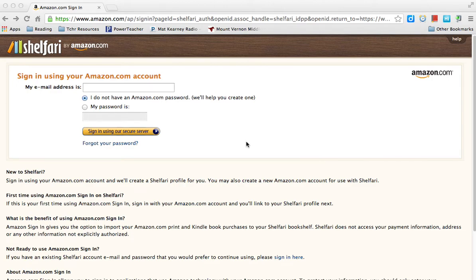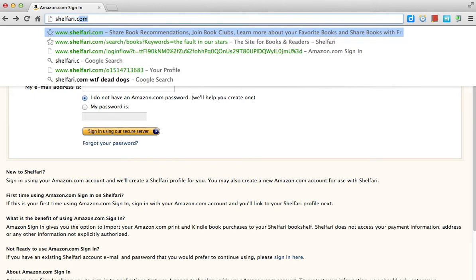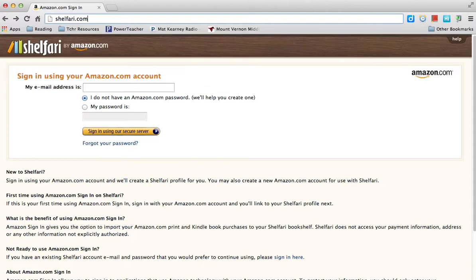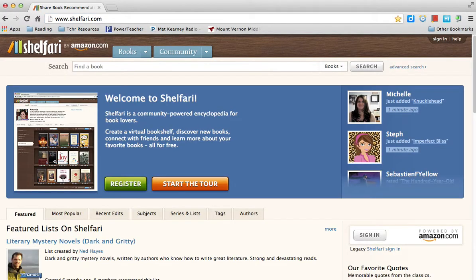This is how you create a Shelfari account. The first thing you need to do is go to Shelfari.com — S-H-E-L-F-A-R-I.com. When you get there, you're taken to their main screen, their home screen.